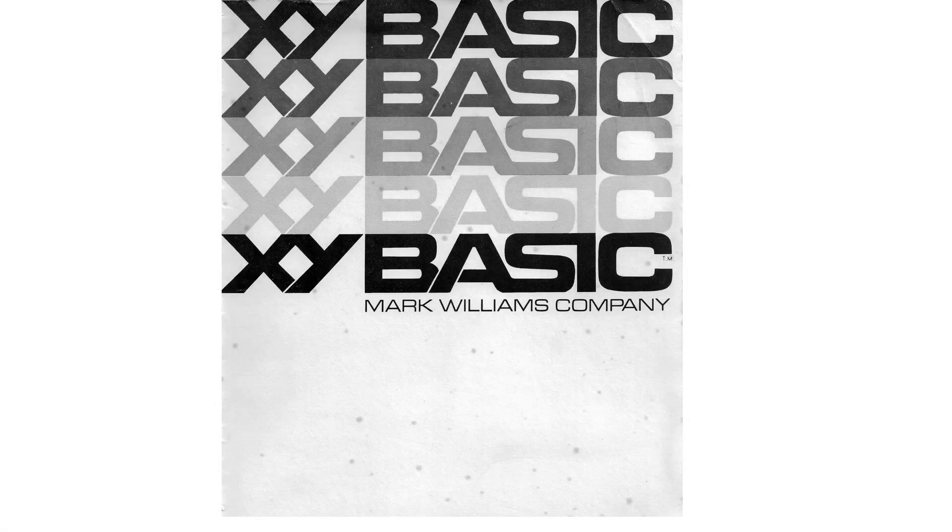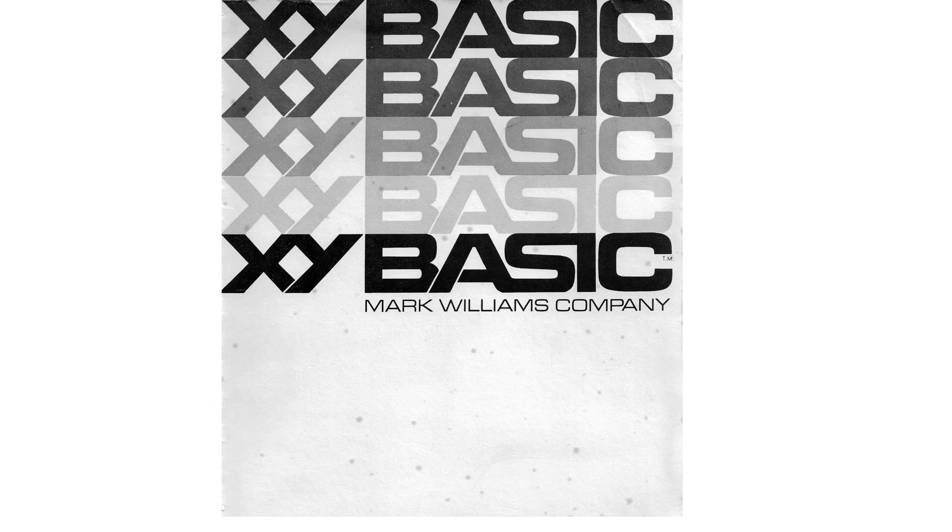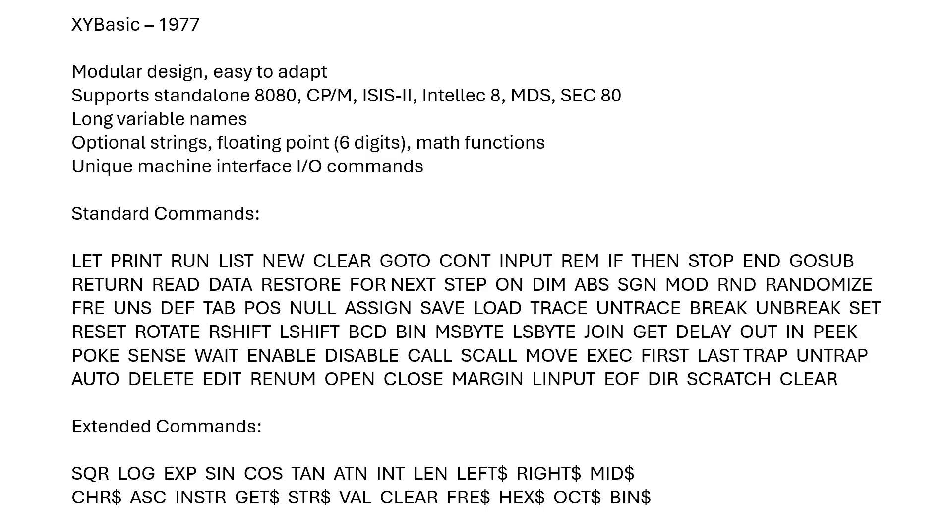One of the best BASIC interpreters I've found for the 8080 between the period of 1976 and 1979 is XY BASIC by the Mark Williams Company. This was initially published in 1977, and the source code is still available today. Very, very modular design.